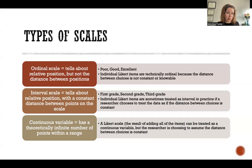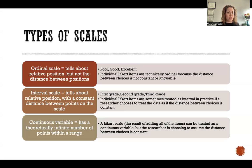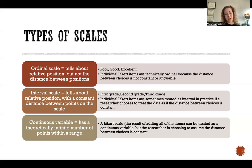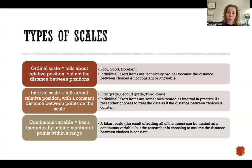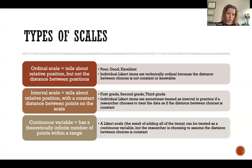That's what we mean by not knowing about the distance between positions. The difference between poor and good could be different for one person than it is for another, or within an individual, the difference between poor and good could be different from the distance between good and excellent. So that's why, technically speaking, Likert scale items would be treated as ordinal.